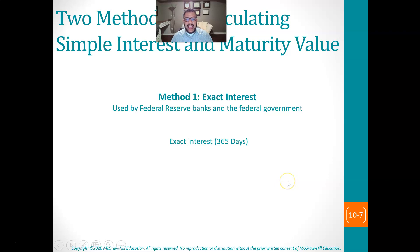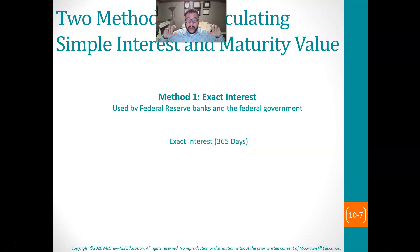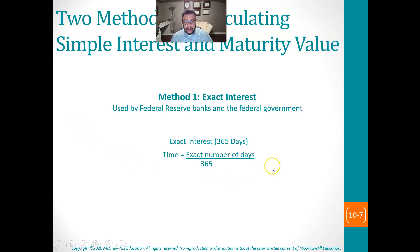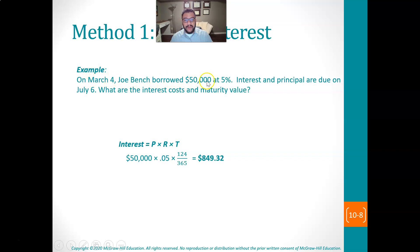When we are trying to calculate exact interest, what we're saying is we want to calculate it to the day. Then we have to use 365 days as our base. So instead of going out of 12, we're saying how many days did we actually have this money borrowed. For example: on March 4th, Joe borrowed $50,000 at 5%. The interest and principal are due on July 6th. What are the interest costs and the maturity value?